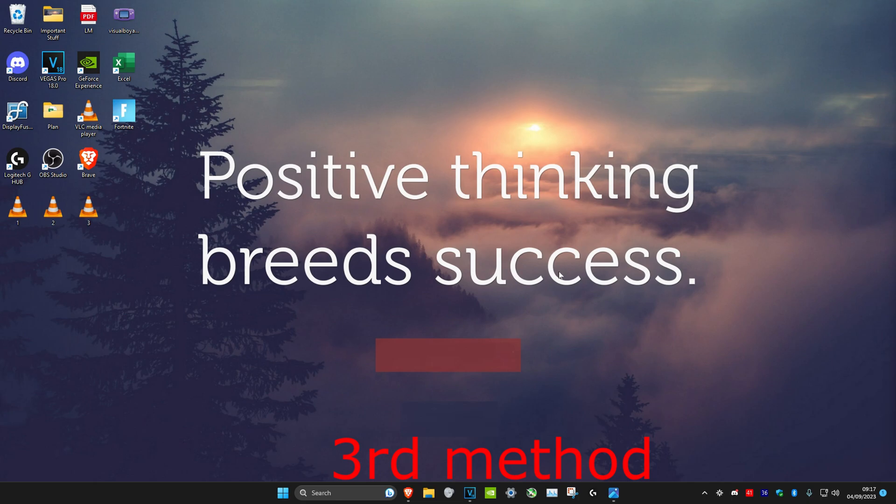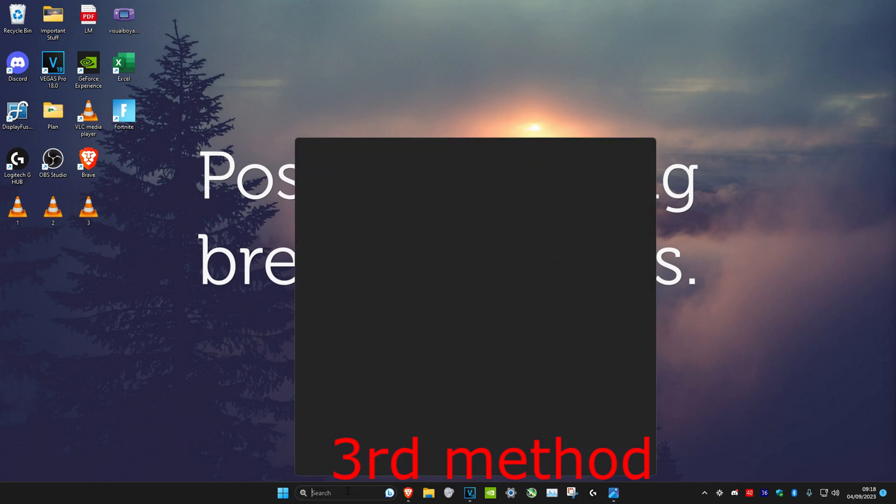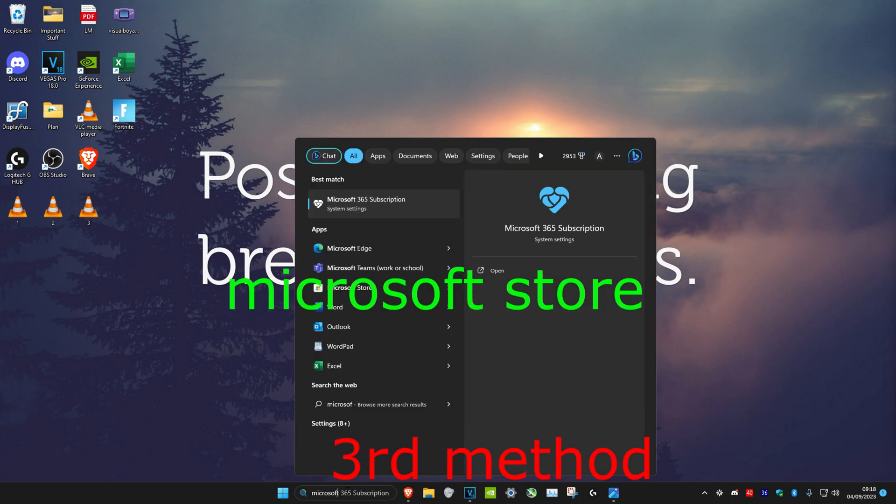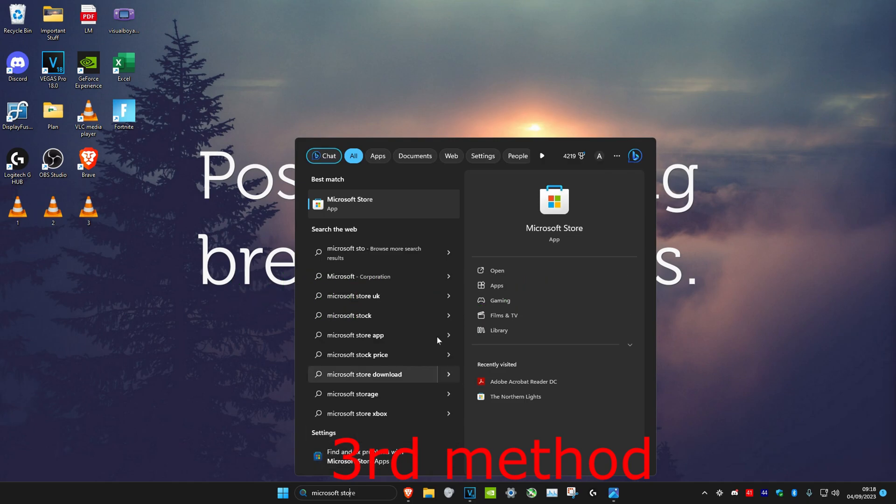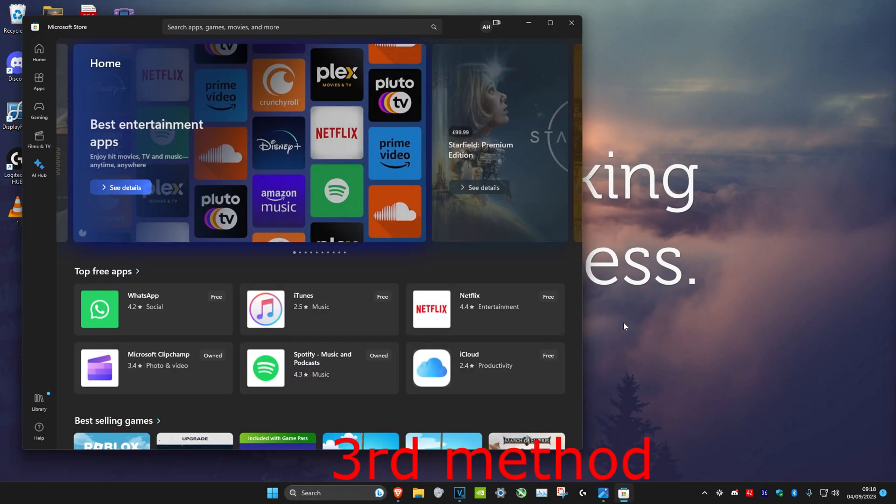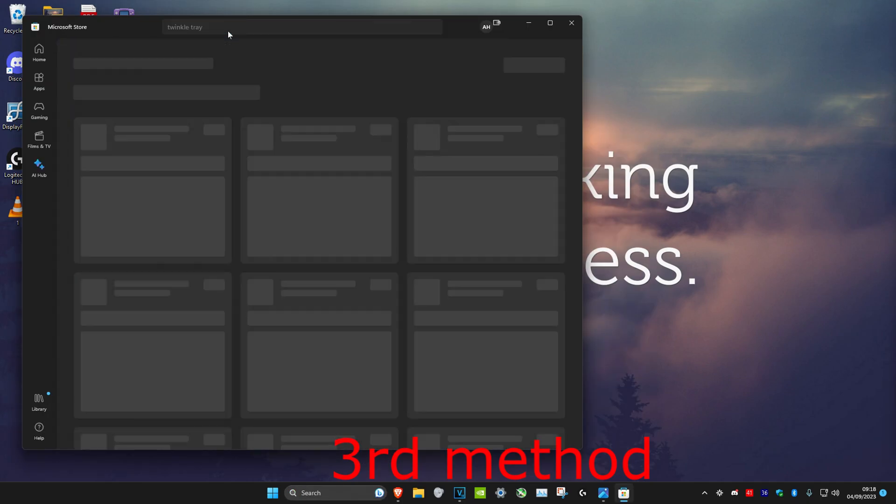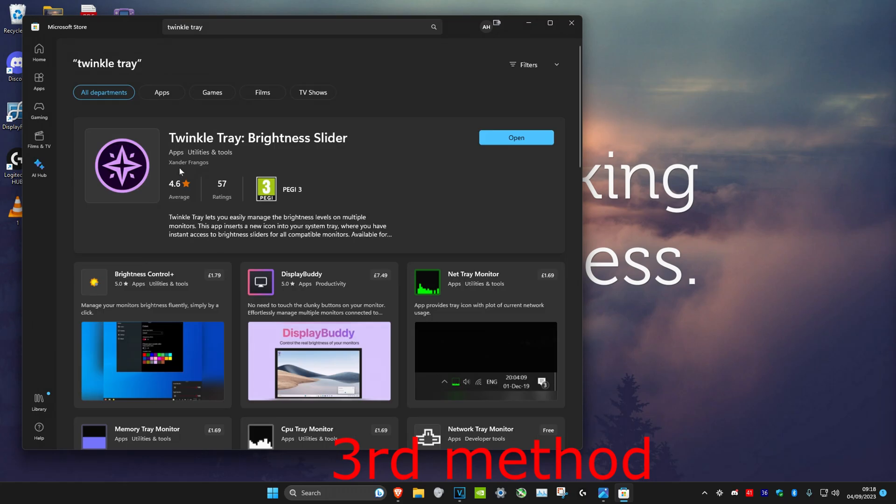Head over to search and type in Microsoft Store. Click on it, and once we're on it, search for Twinkle Tray. Click on Enter and then you just want to download this one. I already have it downloaded and then it's going to appear right here.